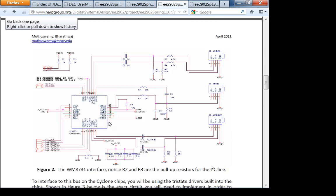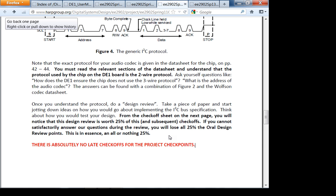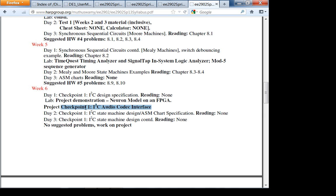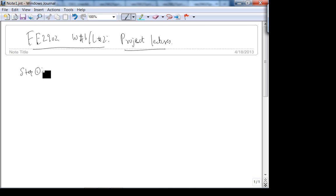There are absolutely no late check-offs for project checkpoints. You should start on this week — ideally tonight. Step one: understand the problem. Step two: devise a plan. Step three: carry out the plan. Step four: check your answer. Be very clear on the project goals — if you're not, you're literally screwed.